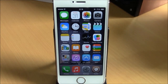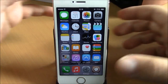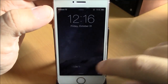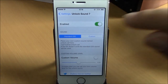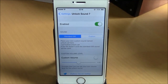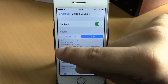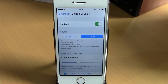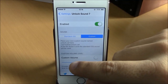The next tweak is called Unlock Sound 7. This tweak brings back the lock screen unlock sound from iOS 6 to your iOS 8 device. As you can hear, it plays the classic unlock sound. Under Settings, Unlock Sound 7, you have an enable button, then Standard mode to use the default sound, or Custom where you can place your own audio file and use it as the unlock sound. You can also set a custom volume using a slider.